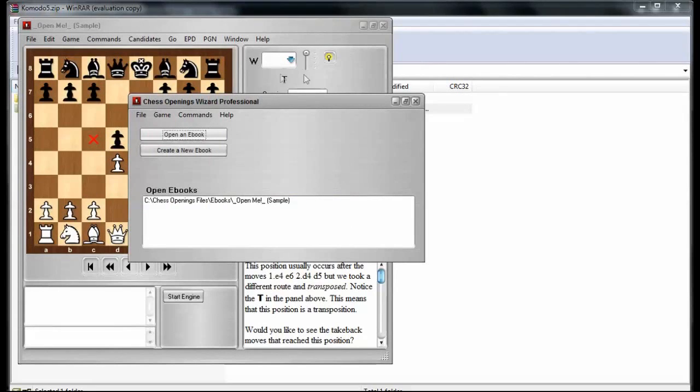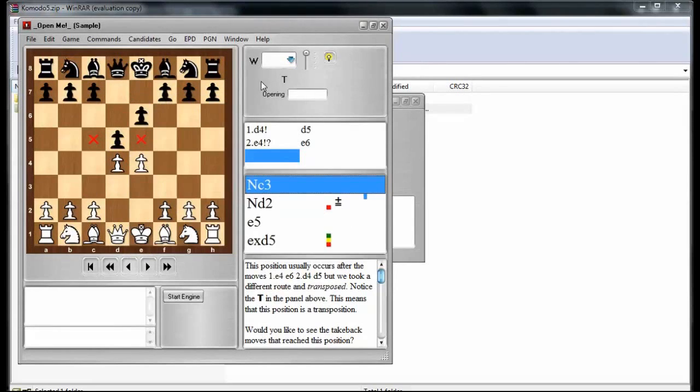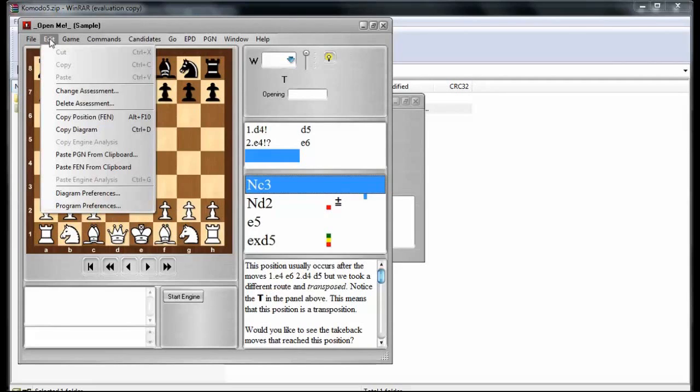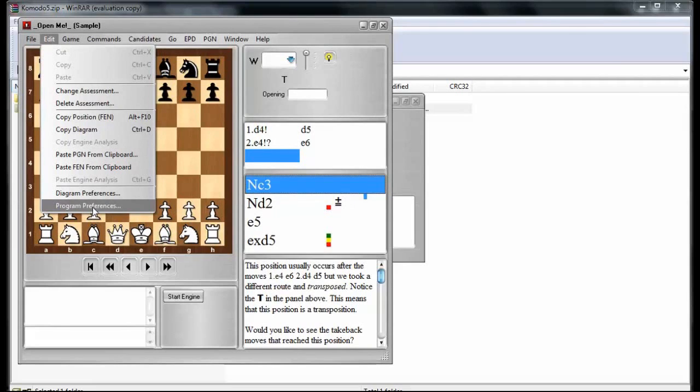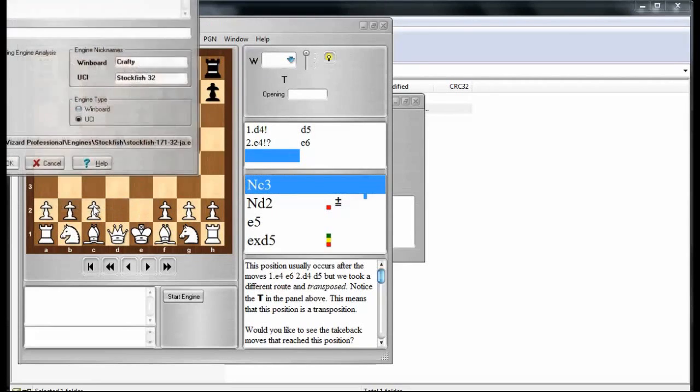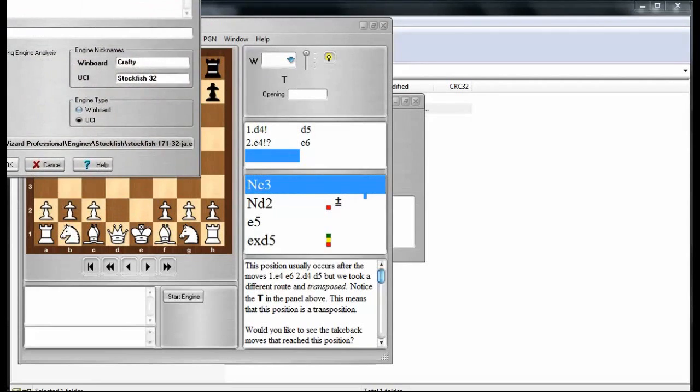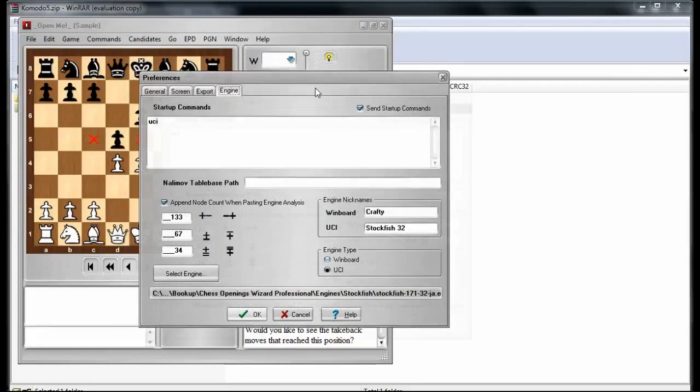we're going to go to Edit, and then go to Program Preferences. Let me move that window down there so we can see it. So now we have Program Preferences, and we can see what it's currently set to.